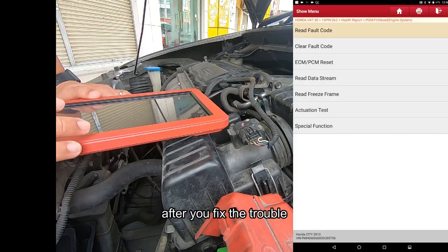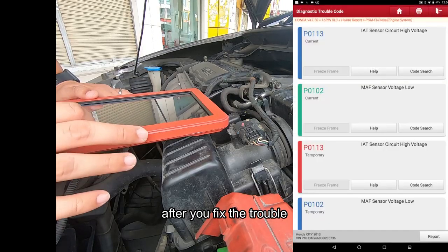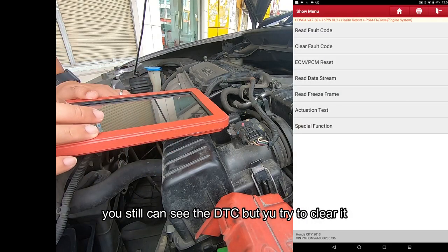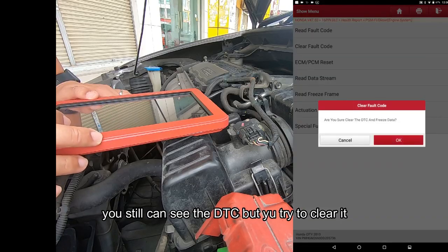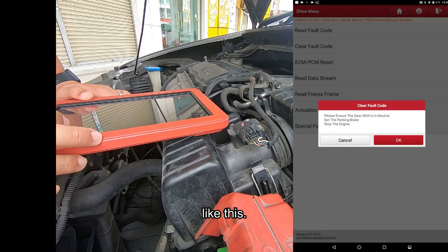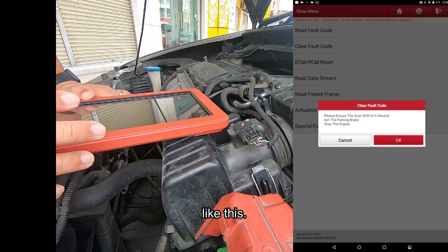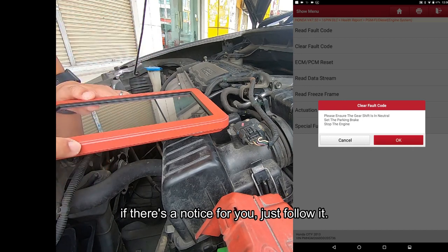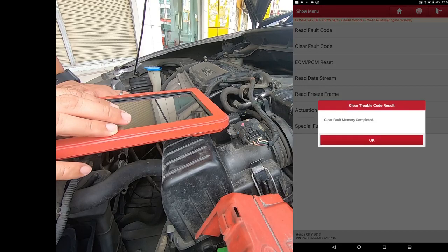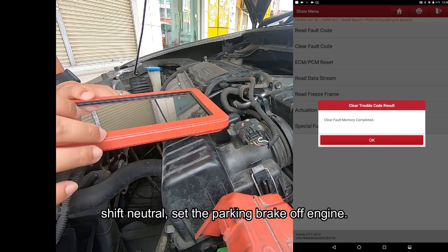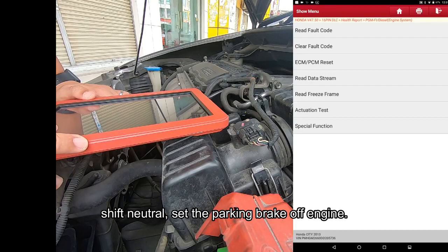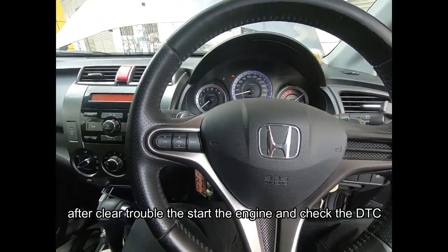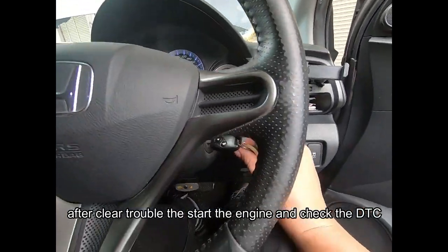After fixing the connection — in this case a loosened connector — you can read the trouble code again and then clear it. Follow any on-screen notices, such as shifting to neutral, applying the parking brake, and stopping the engine, then press OK. After completing the clear trouble code process, start the car again.